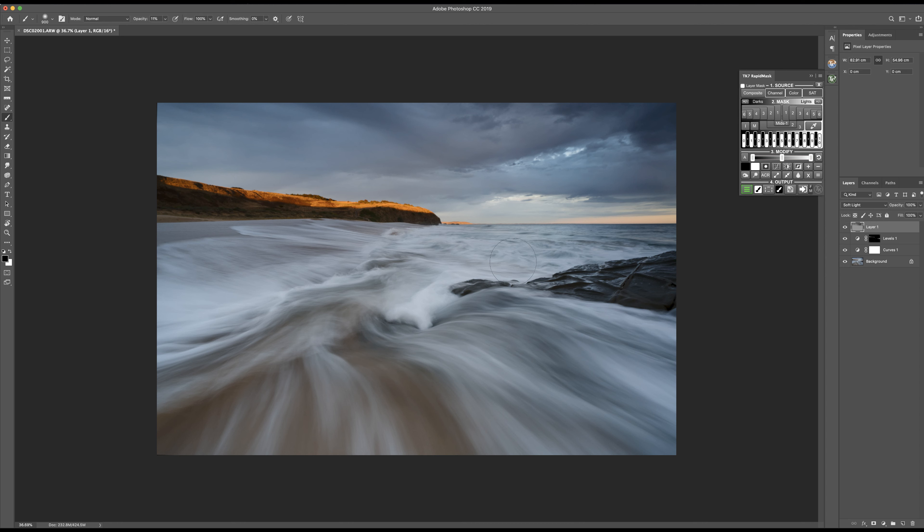Next what I want to do, I want to really make this a bit darker to make this orange stand out more, so we're just going to lightly paint over the top.